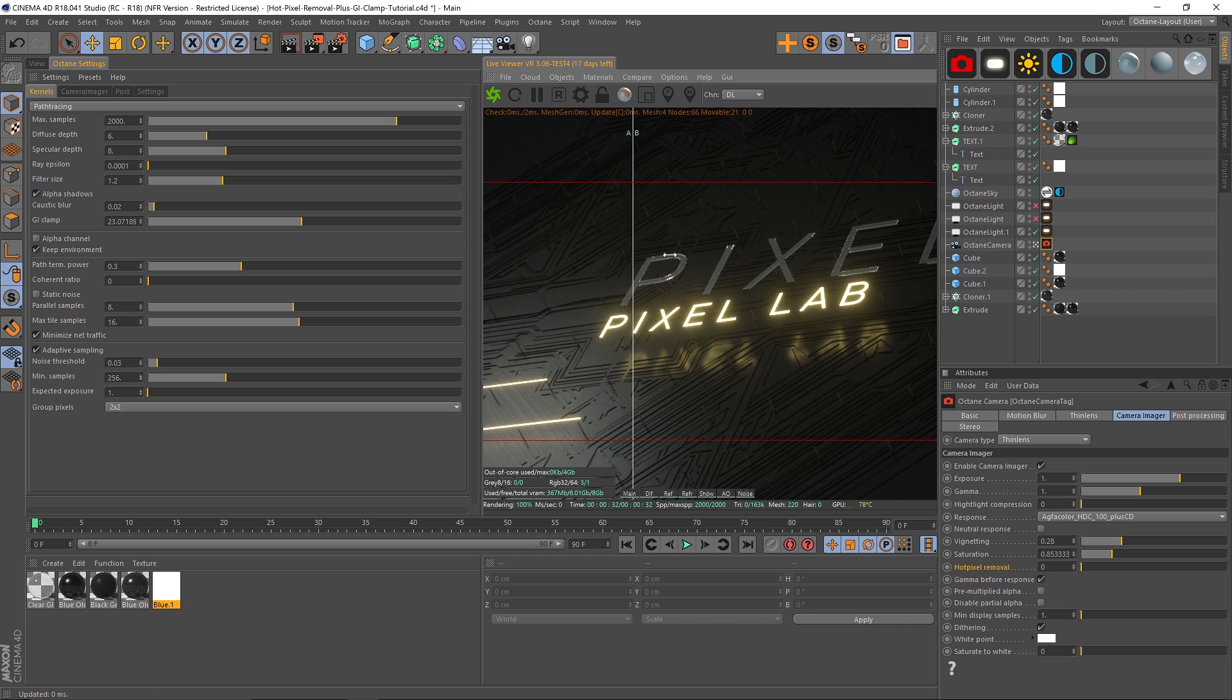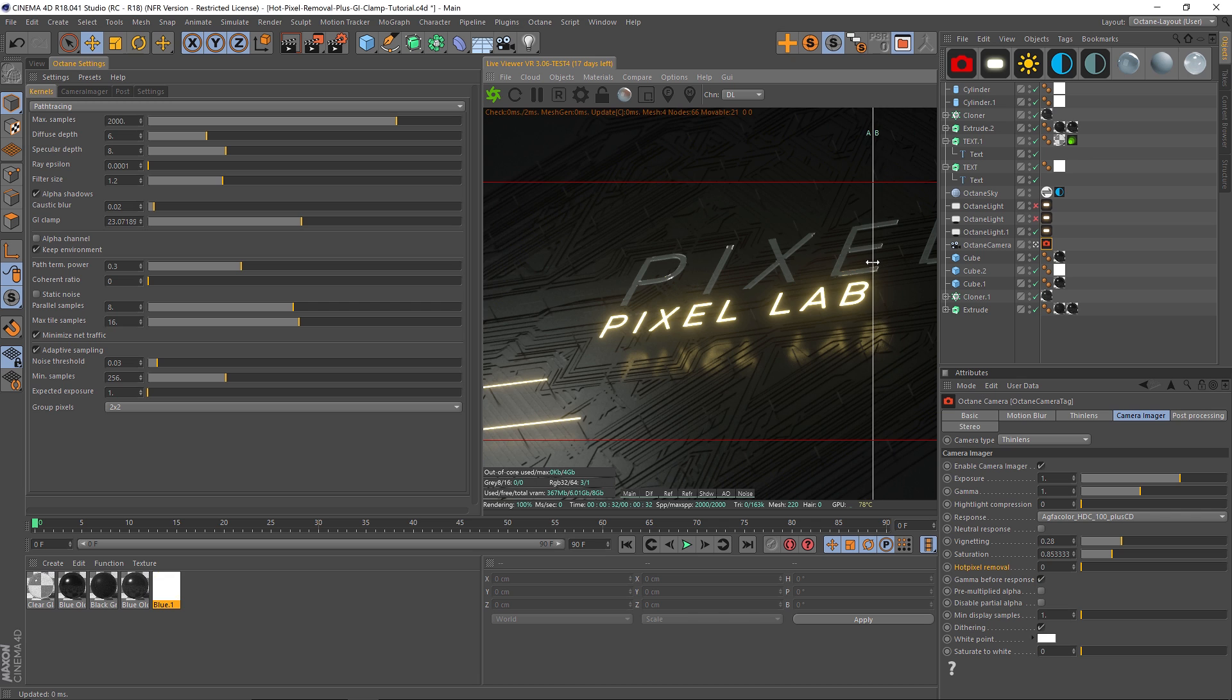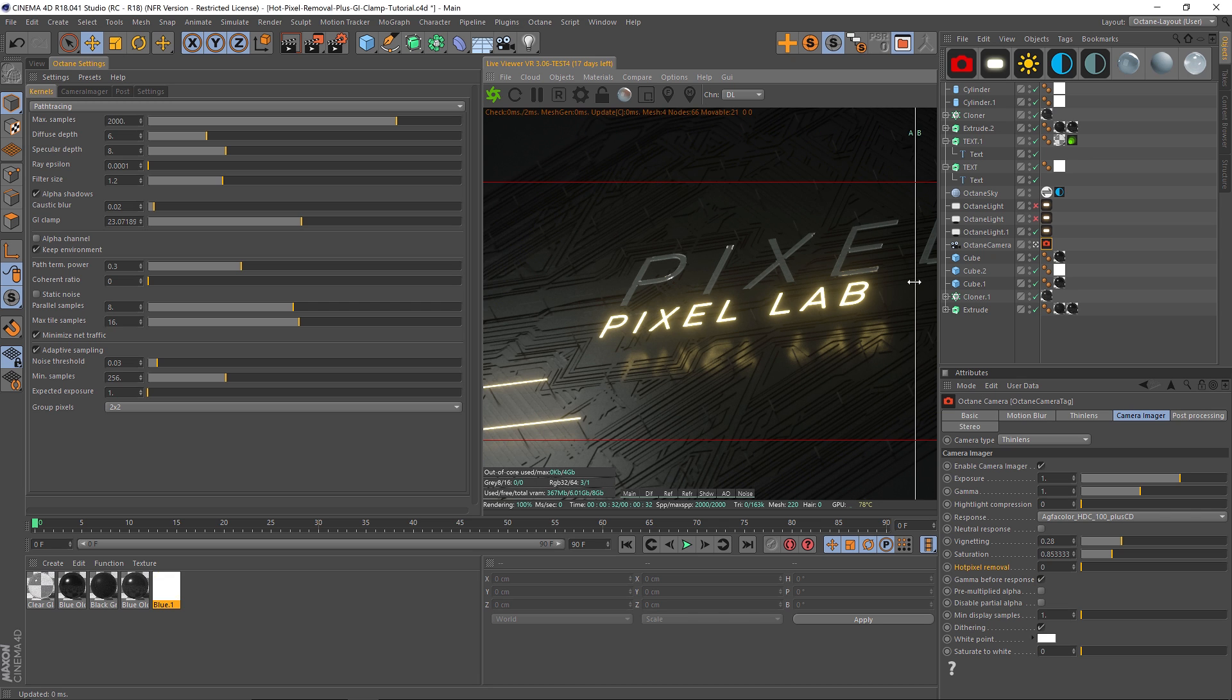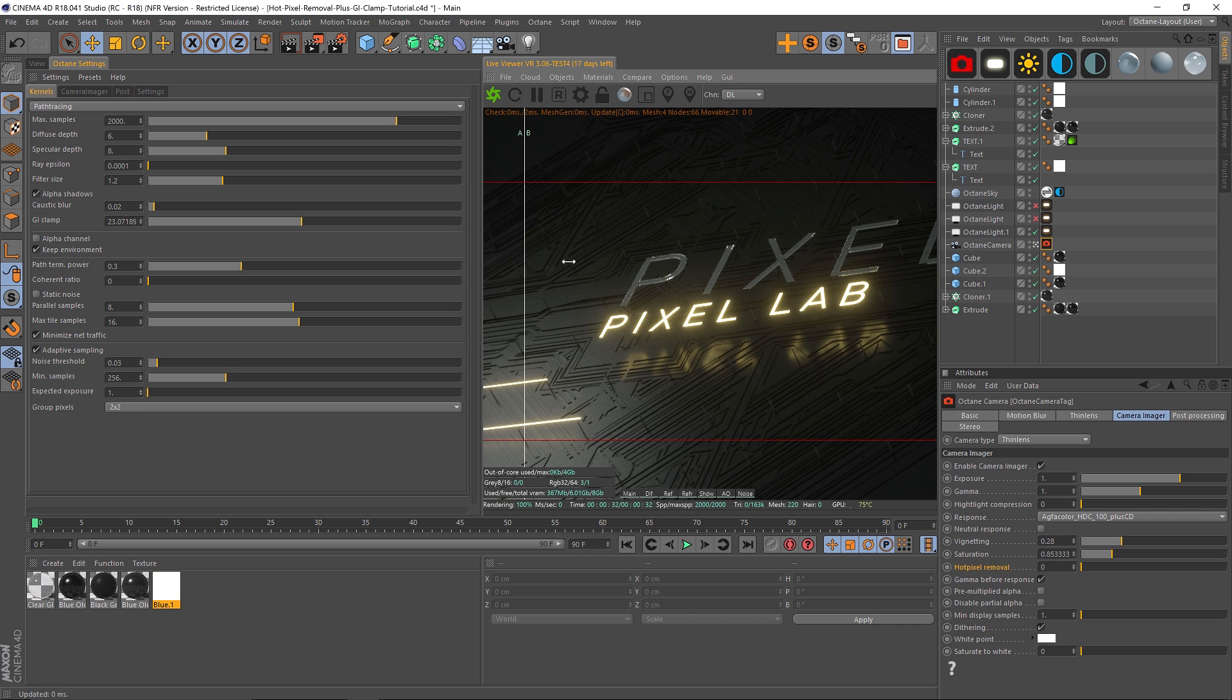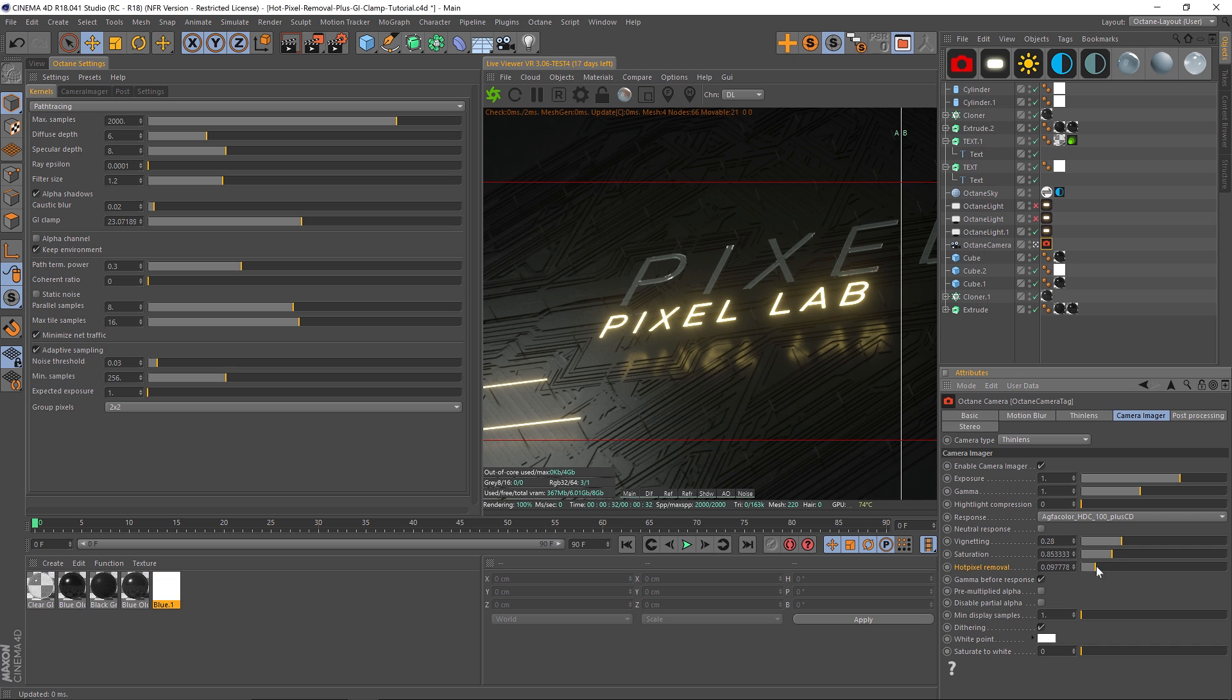Now the only problem with this is it's pretty subtle, but it's sort of smearing the pixels a little bit and making it a tiny bit blurry. It's not a perfect algorithm, but it's gonna make it a lot better. So probably don't crank it all the way to zero, but you definitely can drop that down a little bit.